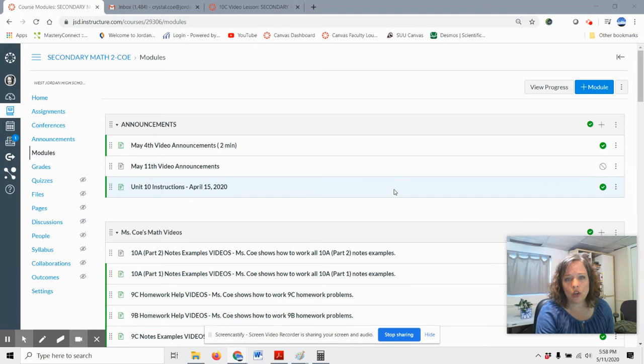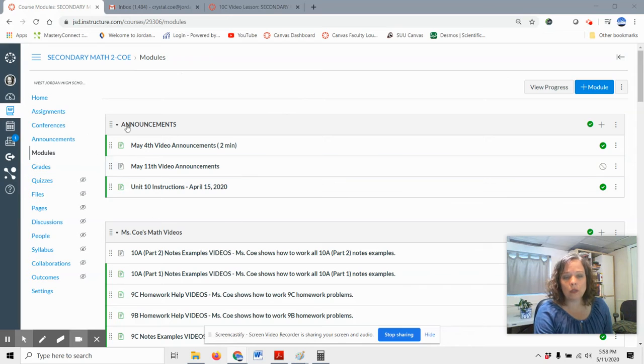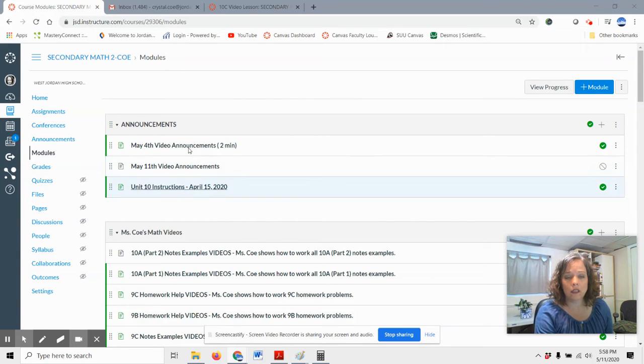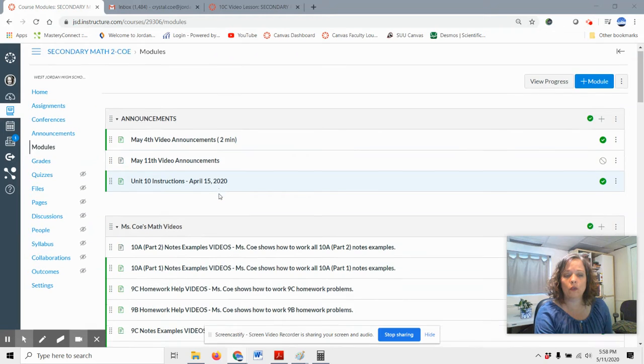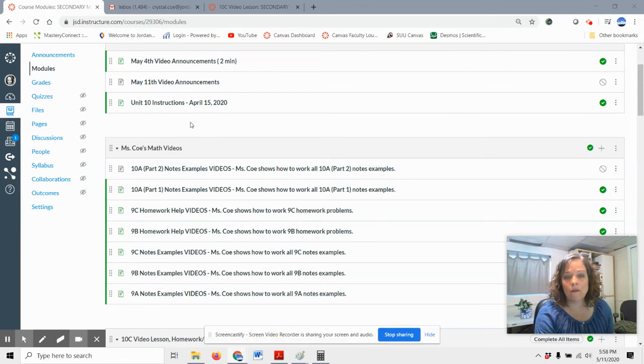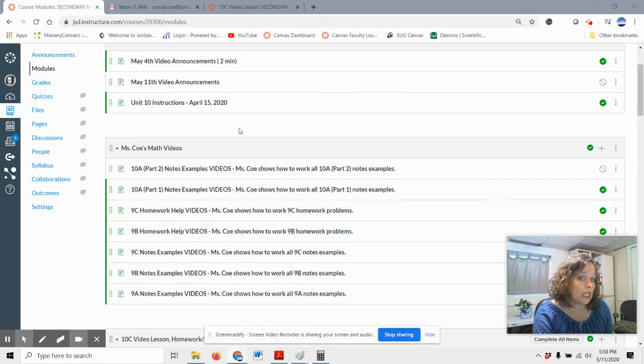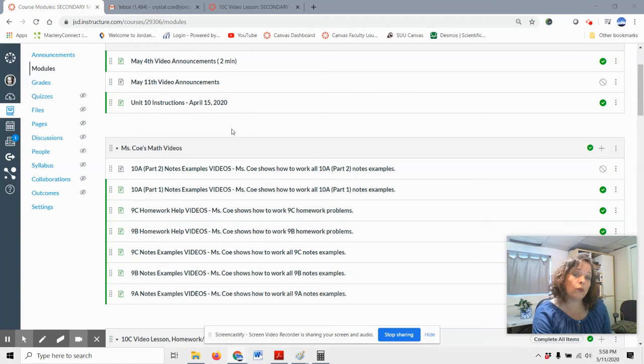Let me just show you a couple things here in Canvas. Of course, this top part is where you're going to see our announcements. A lot of the old ones I've removed. This next module, I have been uploading videos. And these go through and actually teach all the math and work through the examples.